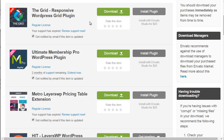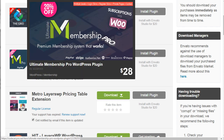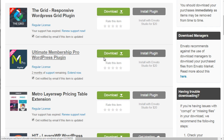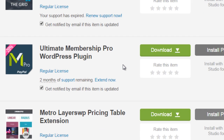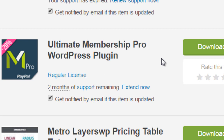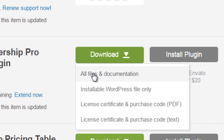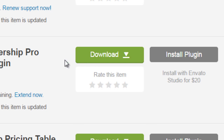Now let's talk about the Ultimate Membership Pro WordPress plugin. After you go ahead and pay for it — which is $28 — click 'Download All Files and Documentation.' It does come with documentation, which is great. If you have any questions or run into problems not covered in this video, there is detailed documentation, and you can also contact the seller for support. The next thing I want to talk about is installing WordPress. In order to install WordPress, you'll need to either do it yourself or get somebody else to do it.